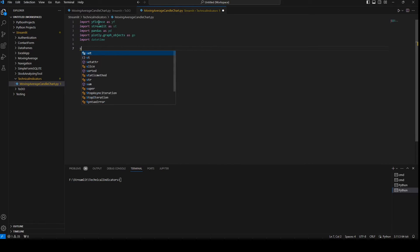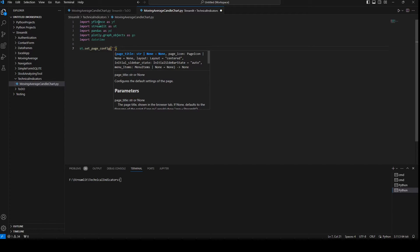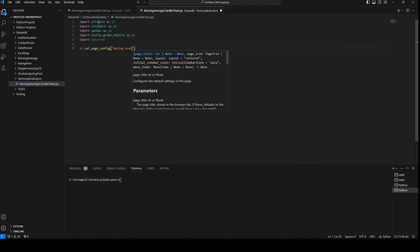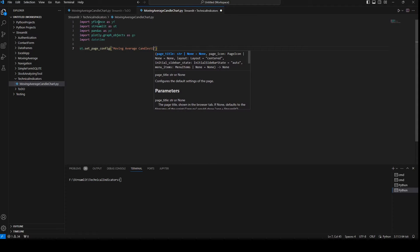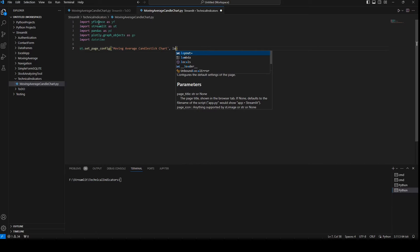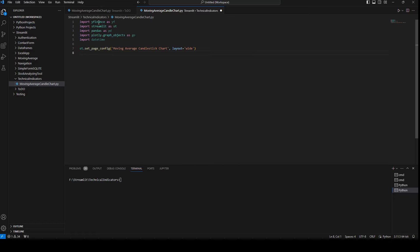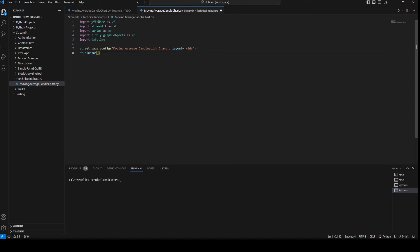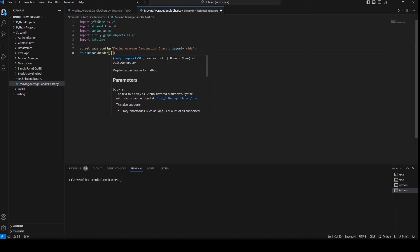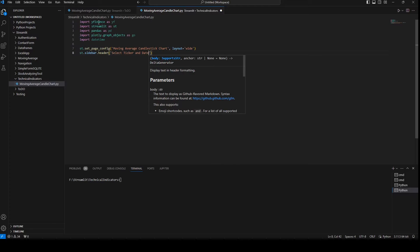The first thing I'm going to do is set the page configuration and give it a title which is 'Moving Average Candlestick Chart', and set the layout to wide so we have a nice view. Then I'm going to set a sidebar header: 'Select Ticker and Date'.